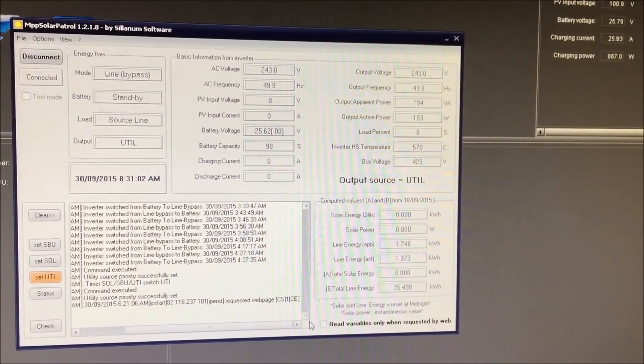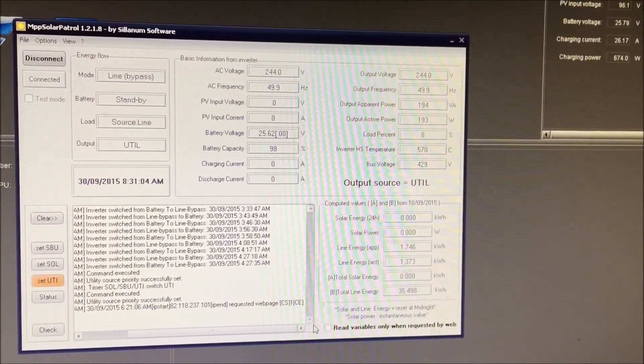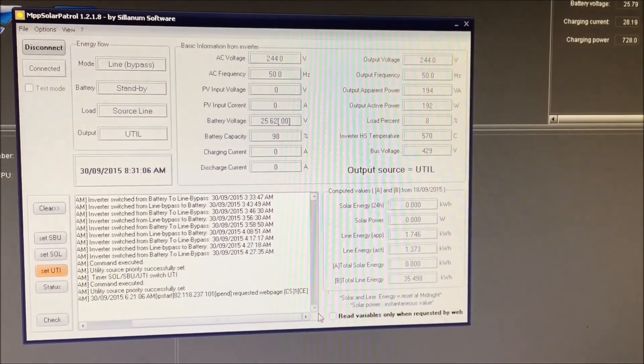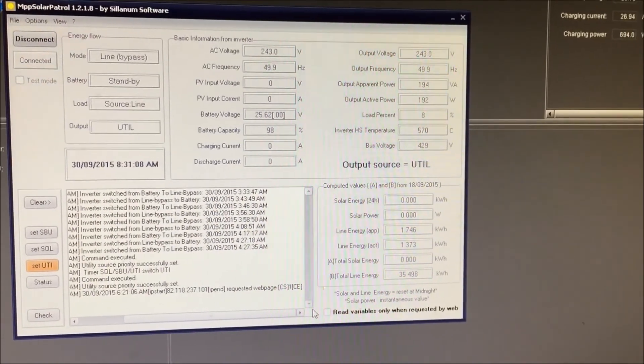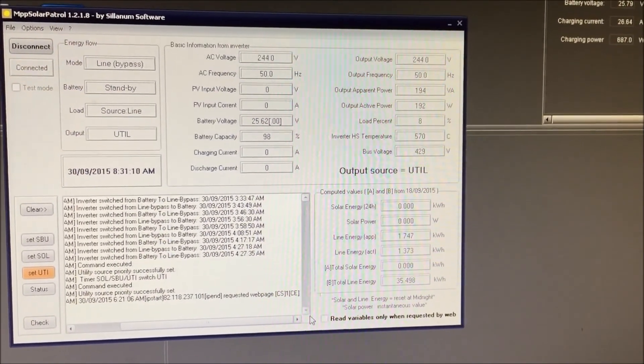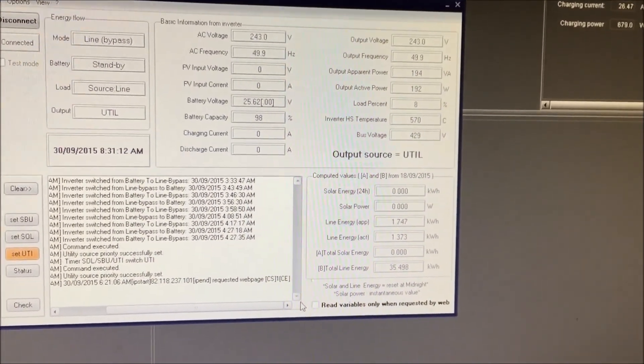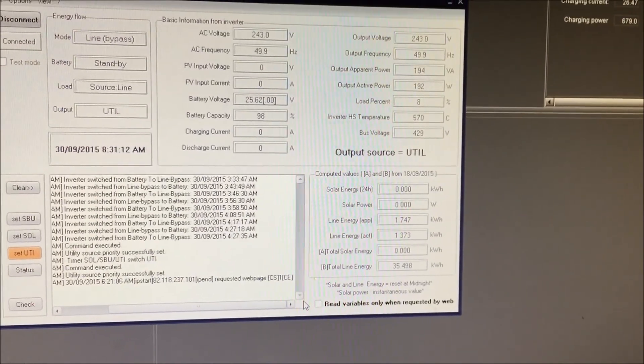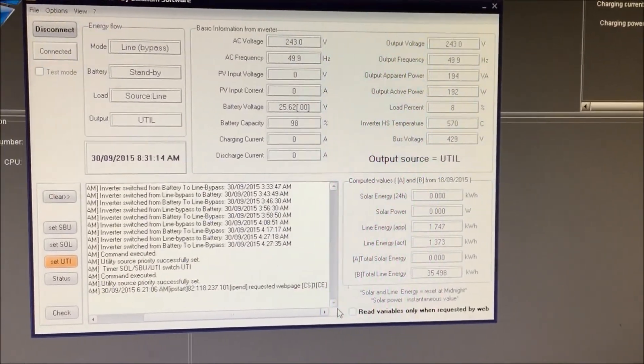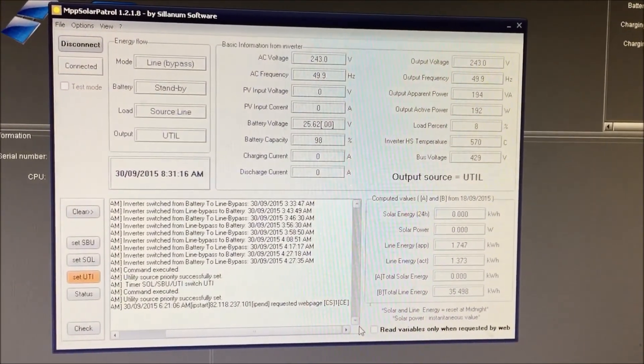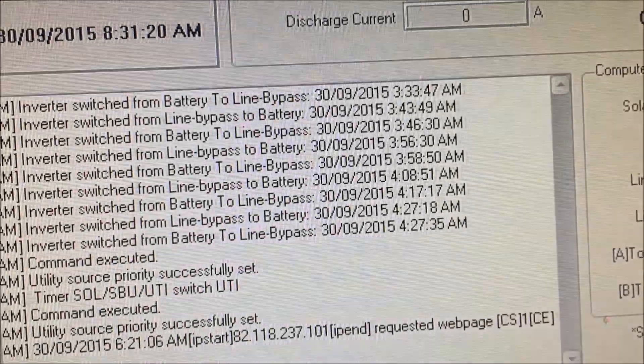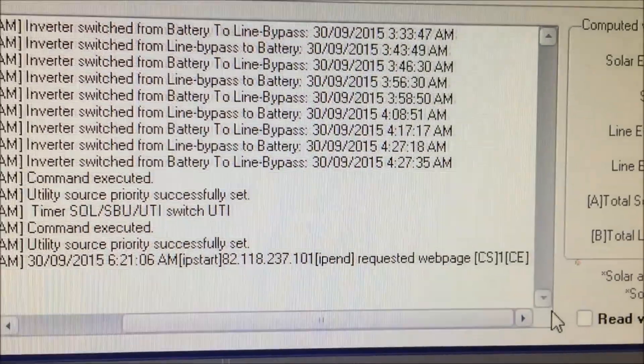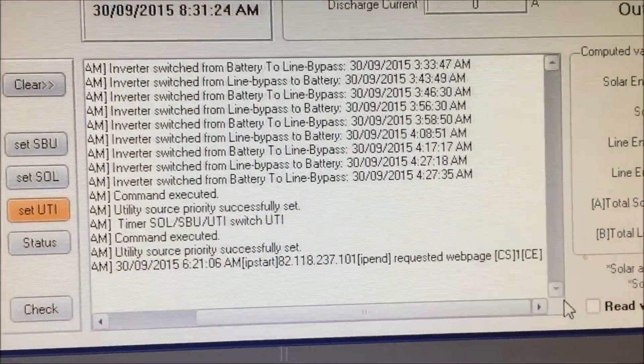So, there you go, boys and girls. There's another drawback of this software. MPP Solar Patrol. Great for switching backwards and forwards automatically, but... The last video, I think it was the last video, I said it was a great companion software. Well, based on this alone, nah, it's not companion. It drives me crazy, actually.